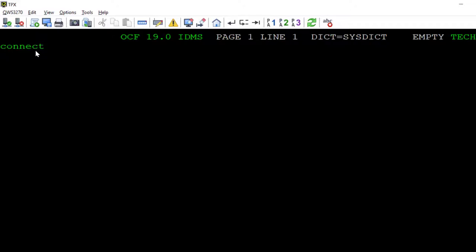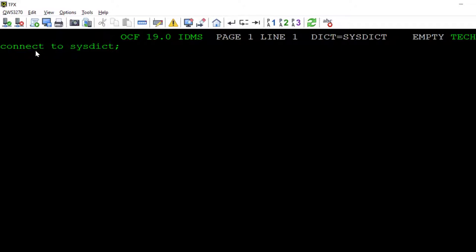Step 2 is to create an SQL schema that references a network schema. As part of that syntax, we're going to specify the new clause with virtual keys. The complete syntax is shown here.